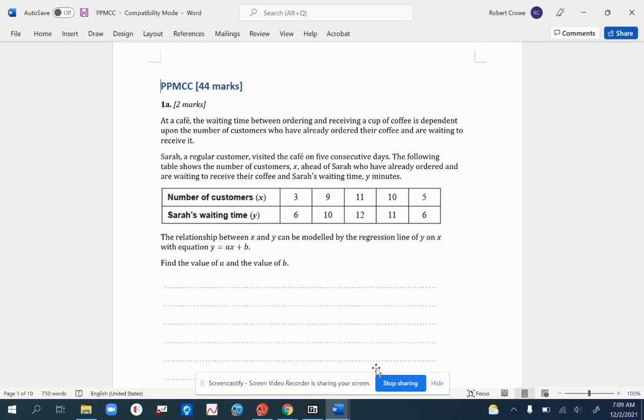The following table shows the number of customers X ahead of Sarah who have already ordered and are waiting to receive their coffee, and Sarah's waiting time Y in minutes. The relationship between X and Y can be modelled by the regression line of Y on X with the equation Y equals AX plus B. Find the values of A and B.